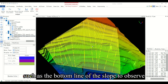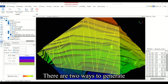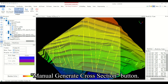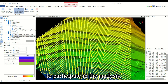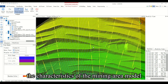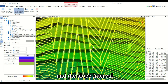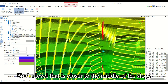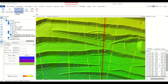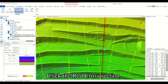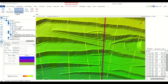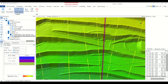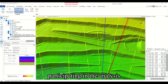You can turn off vector layers such as the bottom line of the slope to observe the cross section. There are two ways to generate cross sections based on stripes. Manual generation is introduced first. Click the manual generate cross section button. Manual generation means manually selecting the cross section to participate in the analysis, allowing you to combine the characteristics of the mining area model and select slope intervals with specific characteristics. Find a level closer to the middle of the slope and draw along it. When you move the mouse to the yellow strip, the cross section to be selected will turn red. Click the red cross section and a blue strip will be generated. Click again and the generated section line will disappear. You can generate section lines by repeatedly clicking and generate all cross sections participating in the analysis at a certain interval.